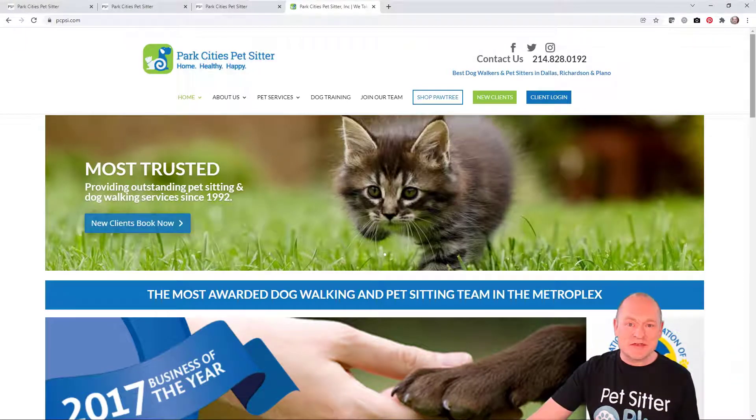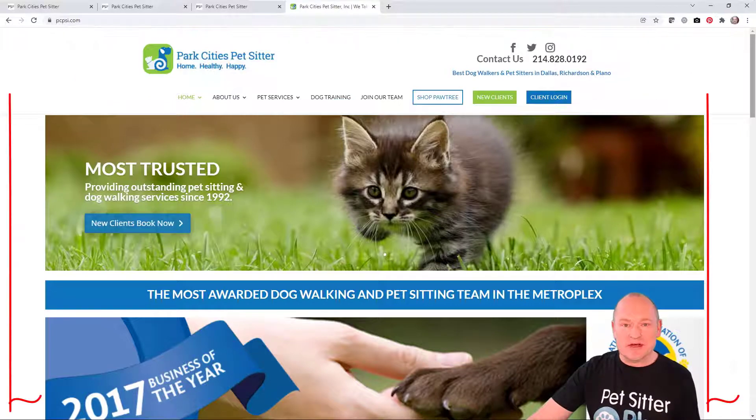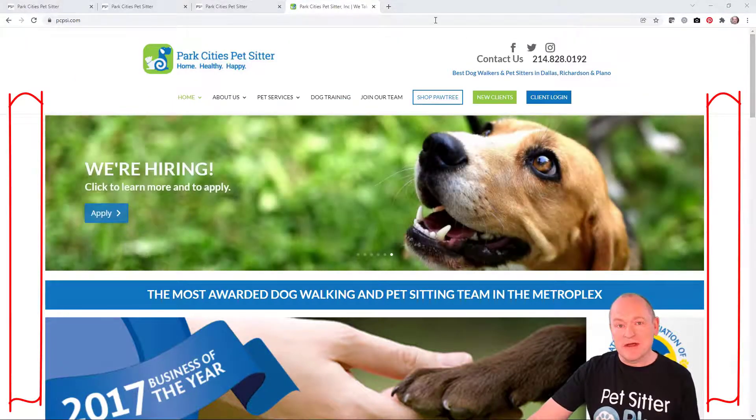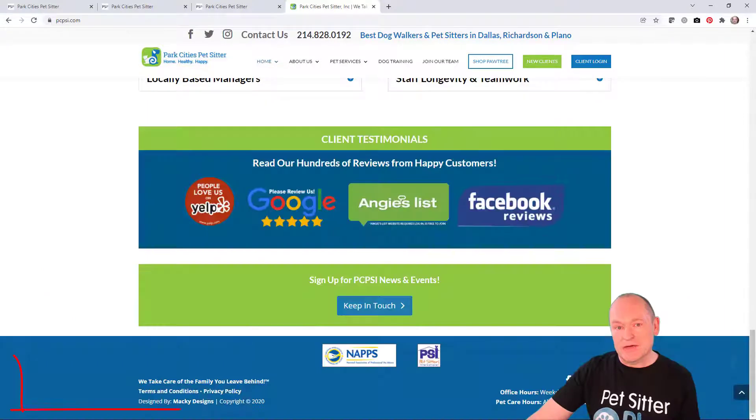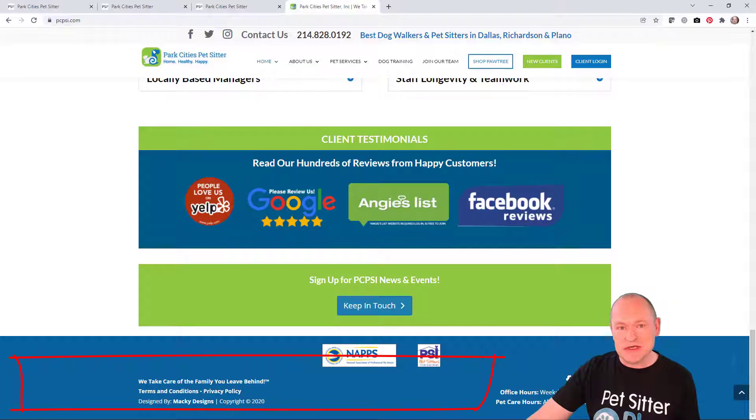Note for this website, the header is on a white background, the body of the website is also on a white background, and the footer is on a blue background. These are all things that we need to be aware of as we start the customization process.